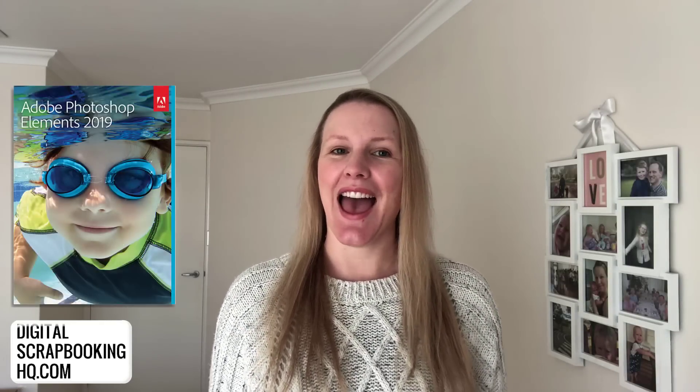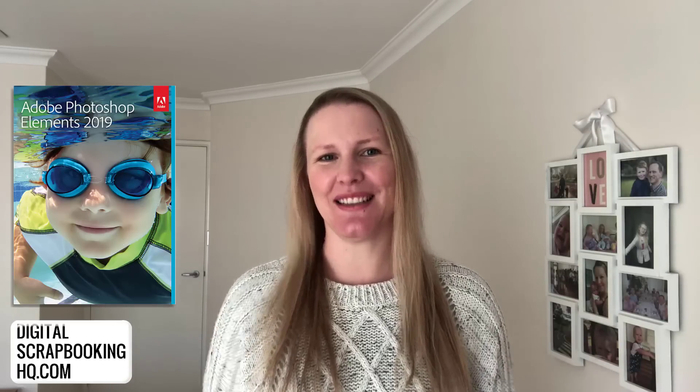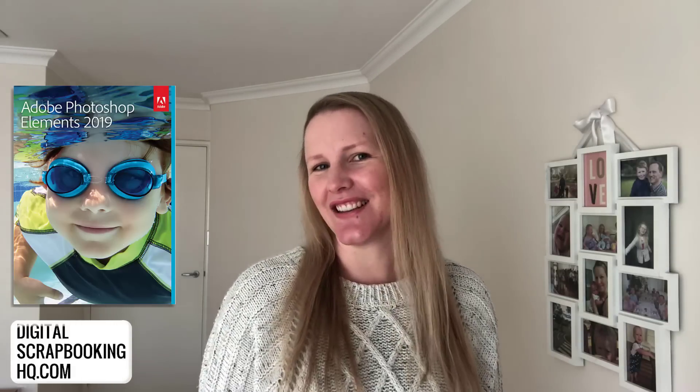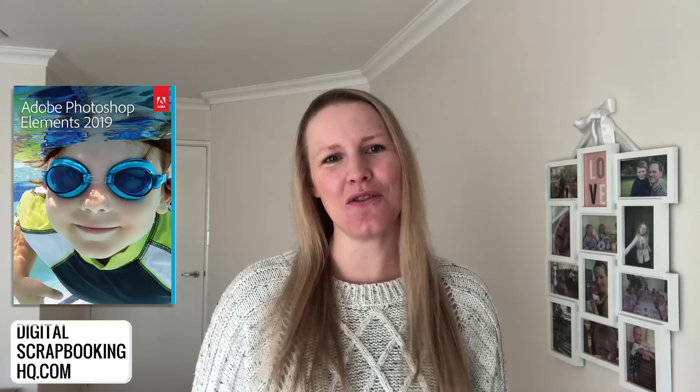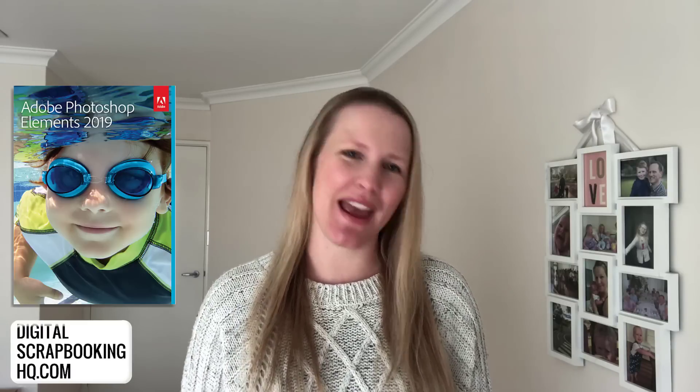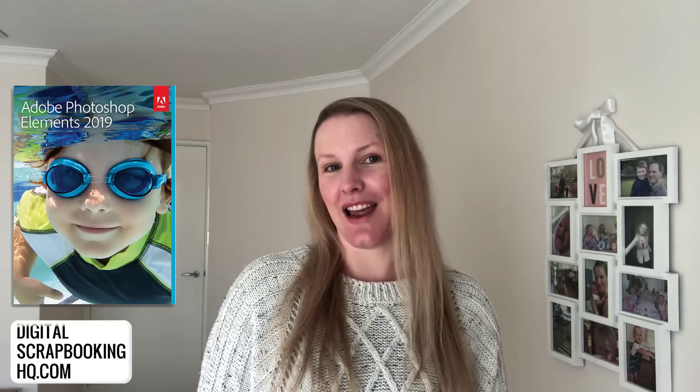Hey, I'm Melissa Shannon, founder of digitalscrapbookinghq.com. Today is a release day for Photoshop Elements 2019 and for us digital scrapbookers it's always exciting to see what improvements and new features are made in each version. Stay with me to find out more.